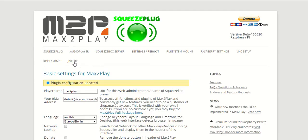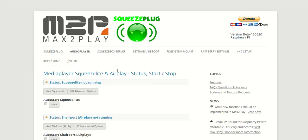Now since JiveLite is a visualization tool for our Squeezelite player, we of course also have to first activate our Squeezelite player.